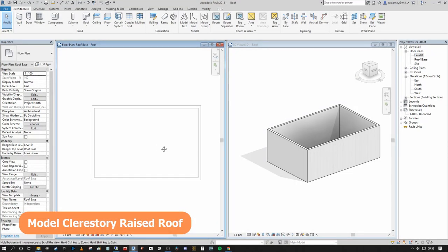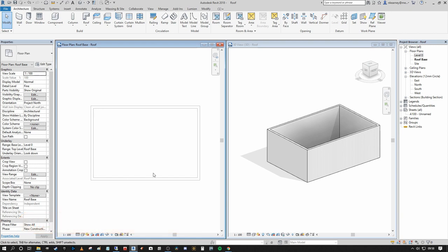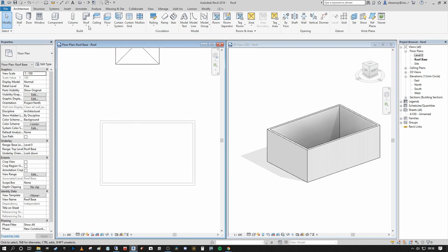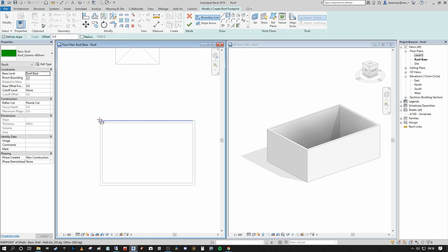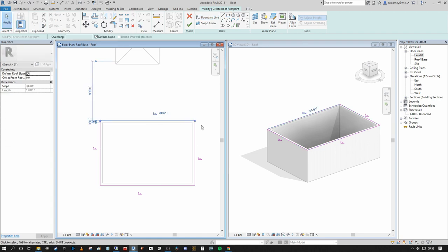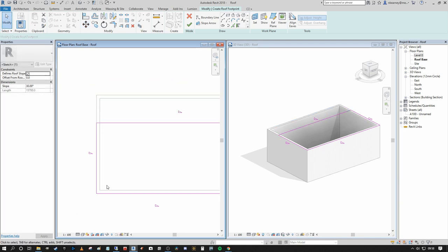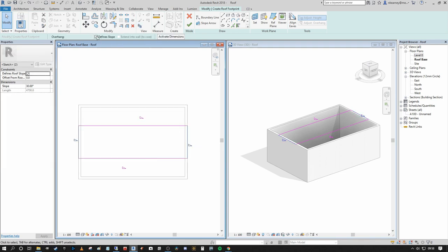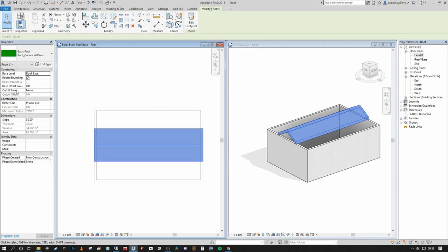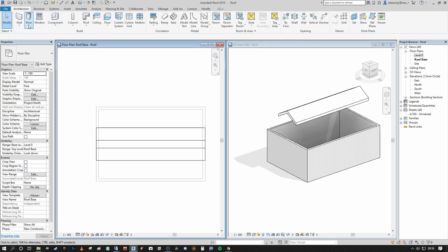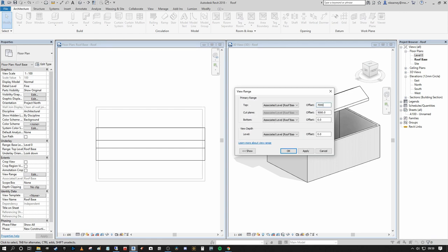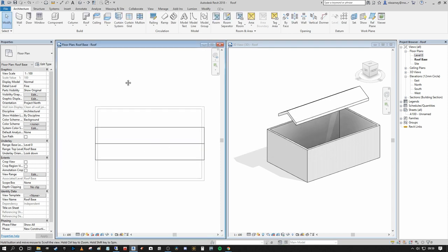For a clerestory roof with a high-level gable and low-level lean-to roofs on either side: go to Roof > Roof by Footprint and draw a rectangle around the full boundary. Offset the long boundary lines 3000mm inward on each side, turn off Define Slope on the short boundaries, and finish. Set the base offset from level to 3500mm. Edit the view range to 7000mm so the center line is visible. This creates the high-level gable portion.